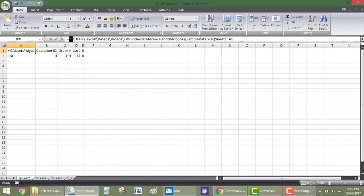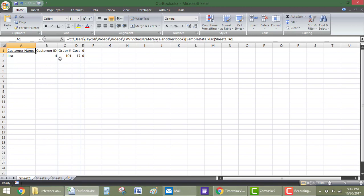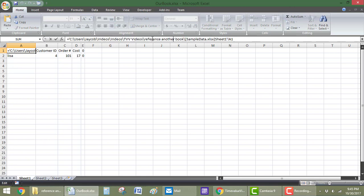Now, we have the entire address for it. So, it's in the C drive under users, me, my videos, time value videos, reference another book. That's the folder that I'm in. And then the file.